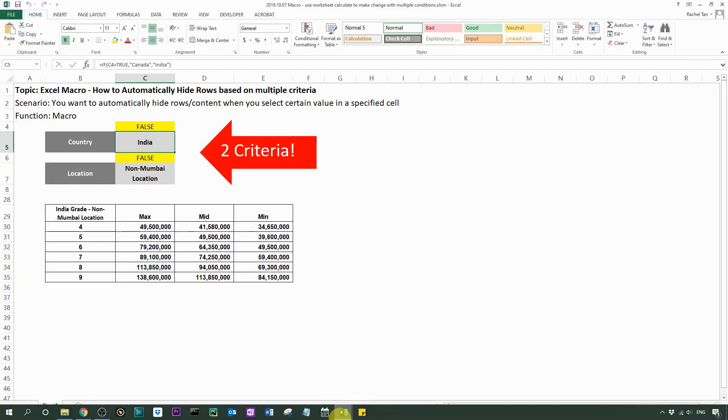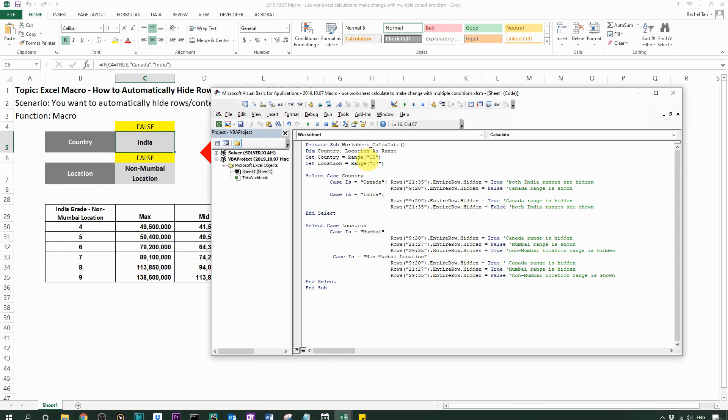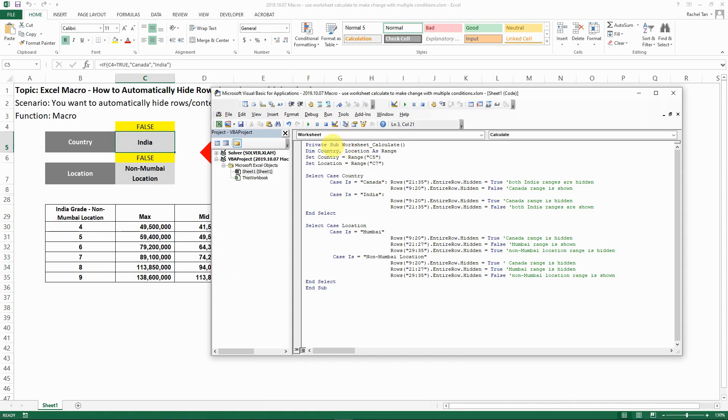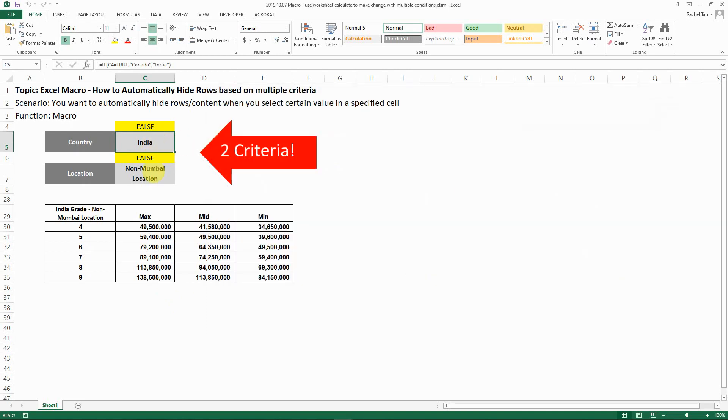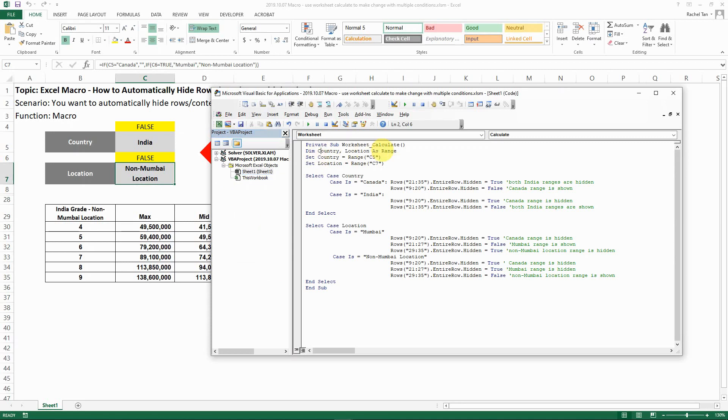Let's see how this works. First, we still need to make sure this macro code appears in the sheet that we have this function in. Then the second thing is that it's a worksheet calculate function still, because both of our cells are formula-driven. We set the country and location, we define the name of it which is the cell that we have in the selection.